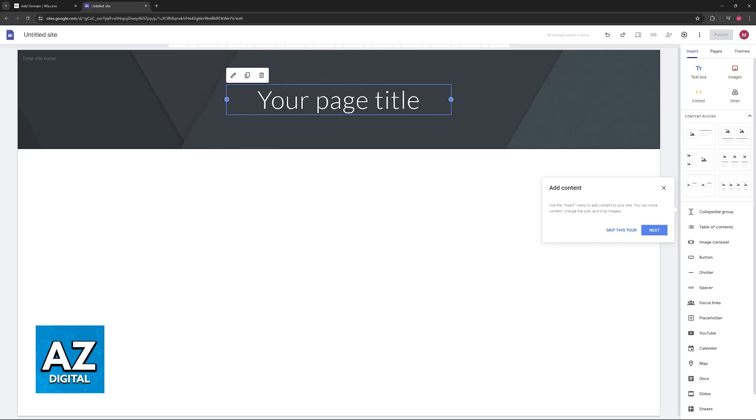This is because Google Sites itself does not act as a domain registrar. However, there is a two-step workaround that you can achieve with a similar outcome.